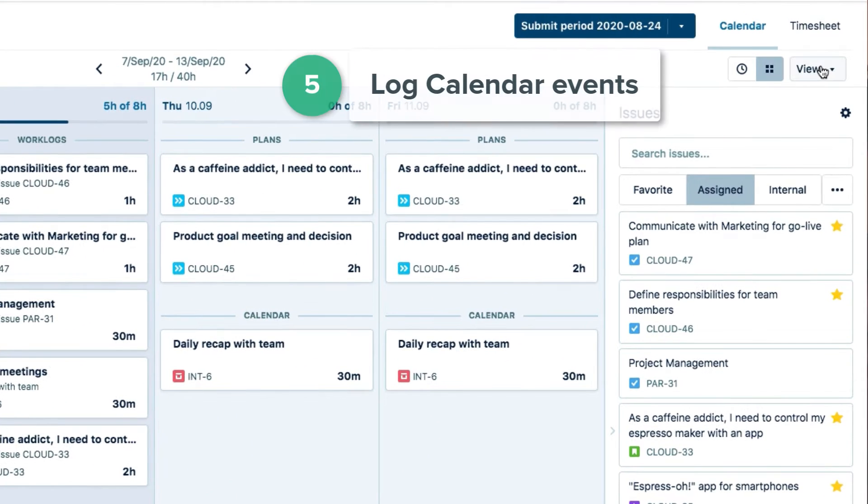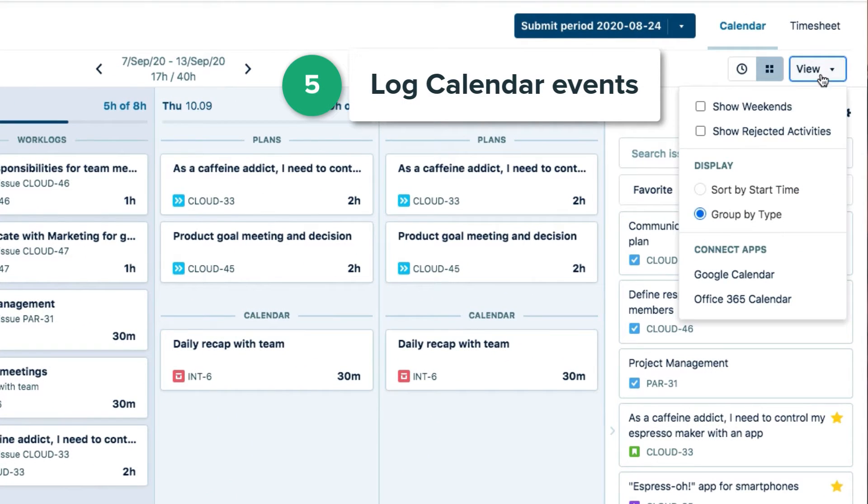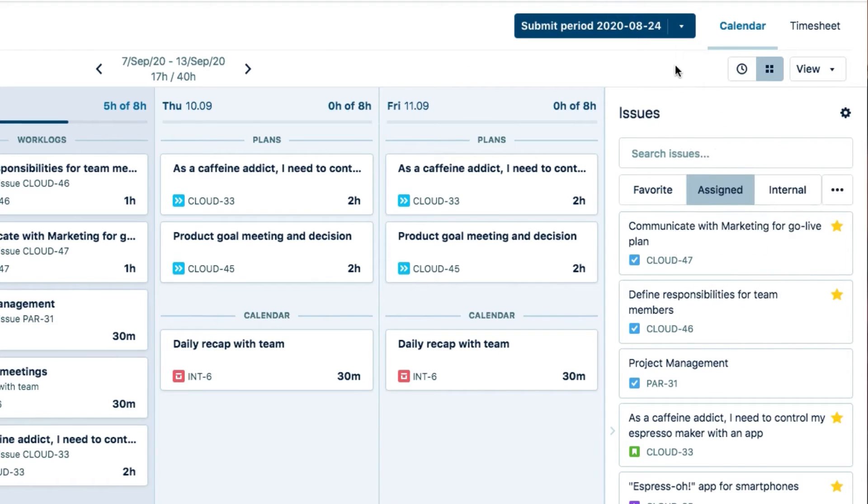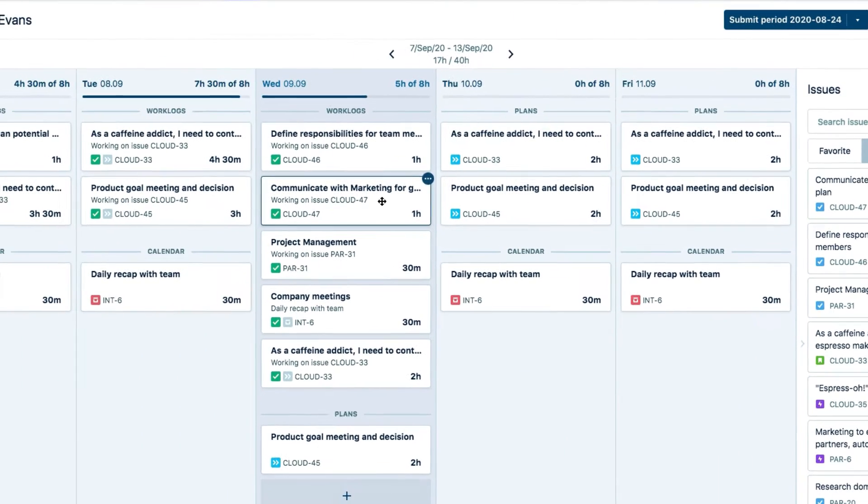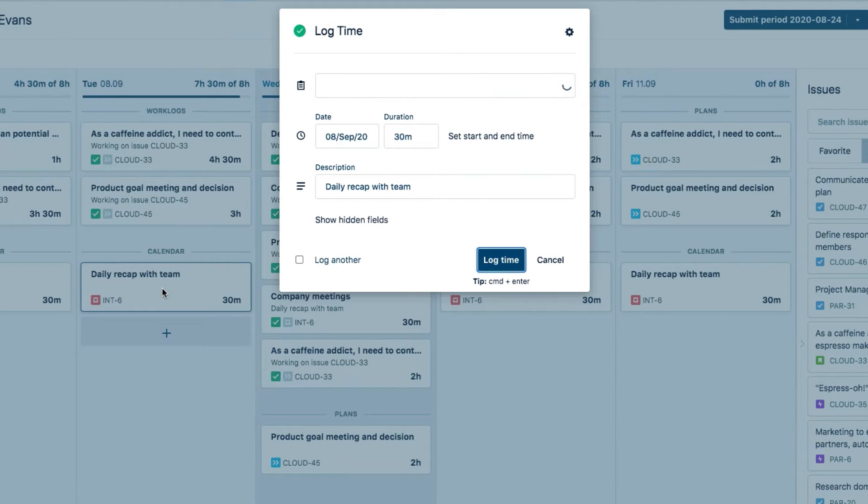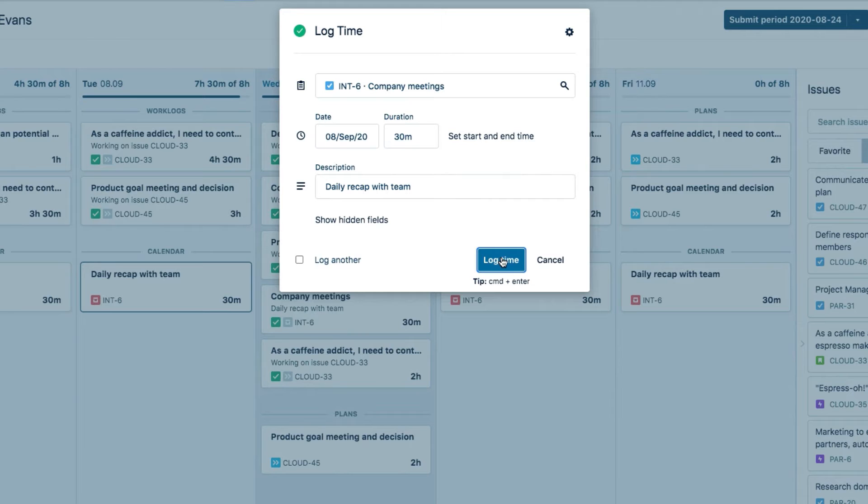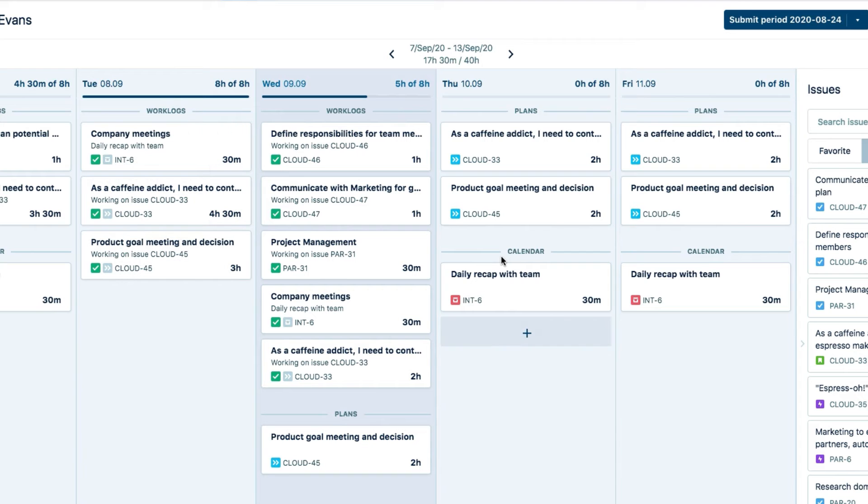From the View menu, you can connect your Google or Office 365 calendars to My Work and then click a calendar card to quickly log time to events, such as meetings. And if you've already added an issue key to the event, you can log time in just one click.